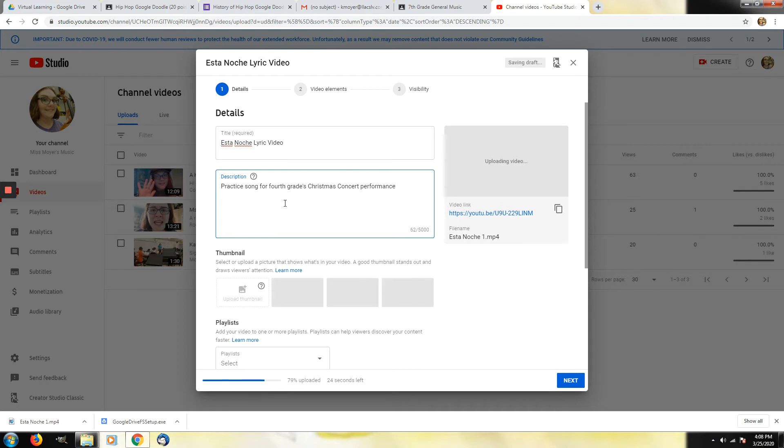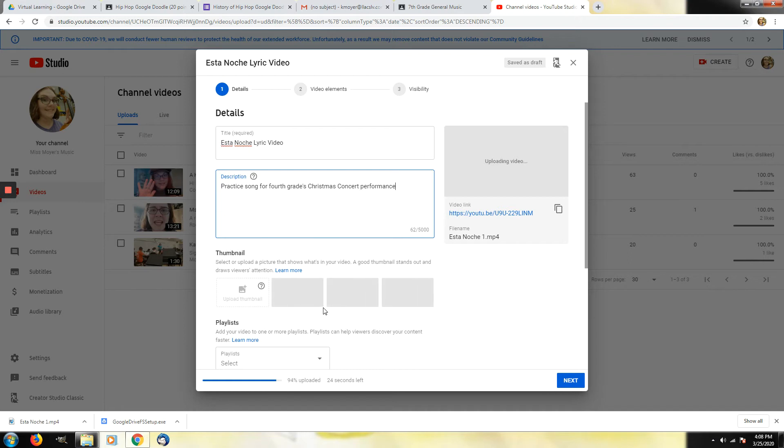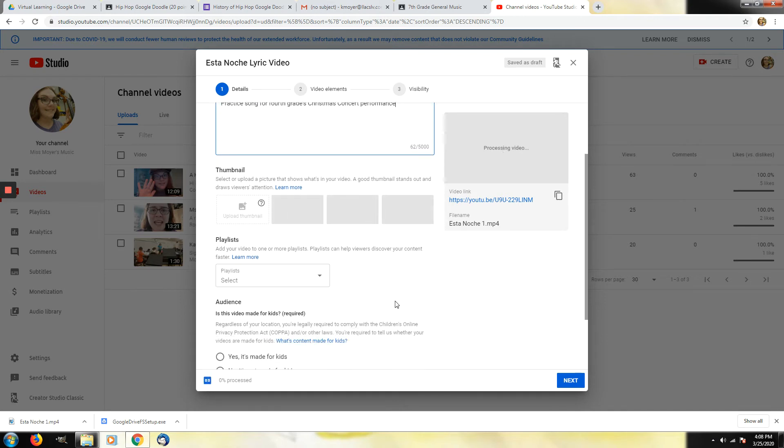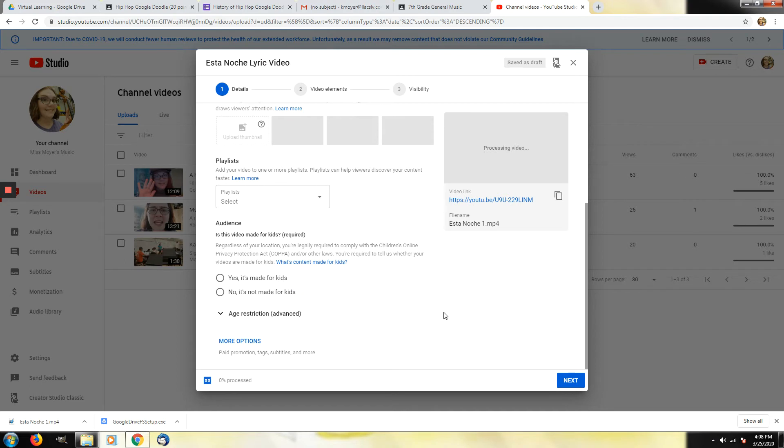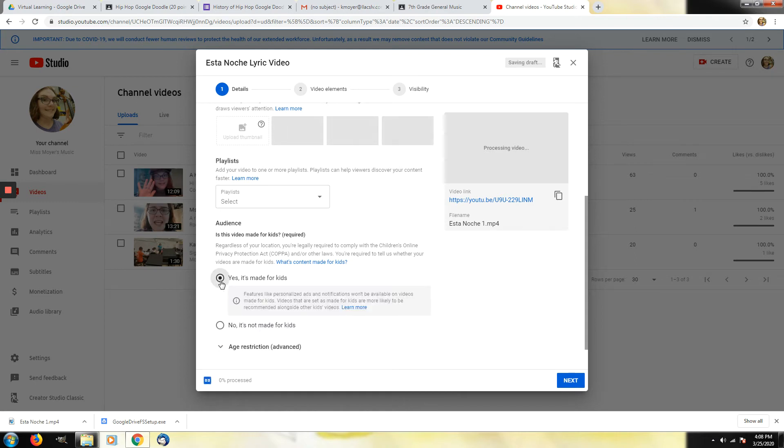And it will automatically let you know. It will give you a couple options on here for thumbnail. In this case is this quick video to your teacher. I don't think it really matters. It will auto generate some. It's still loading the video right here. And then you can add it to a playlist if you want. And YouTube has a thing now for the protection of children. You need to tell them whether the video is made for kids or not. So in this case yes it's made for students so it's made for kids.